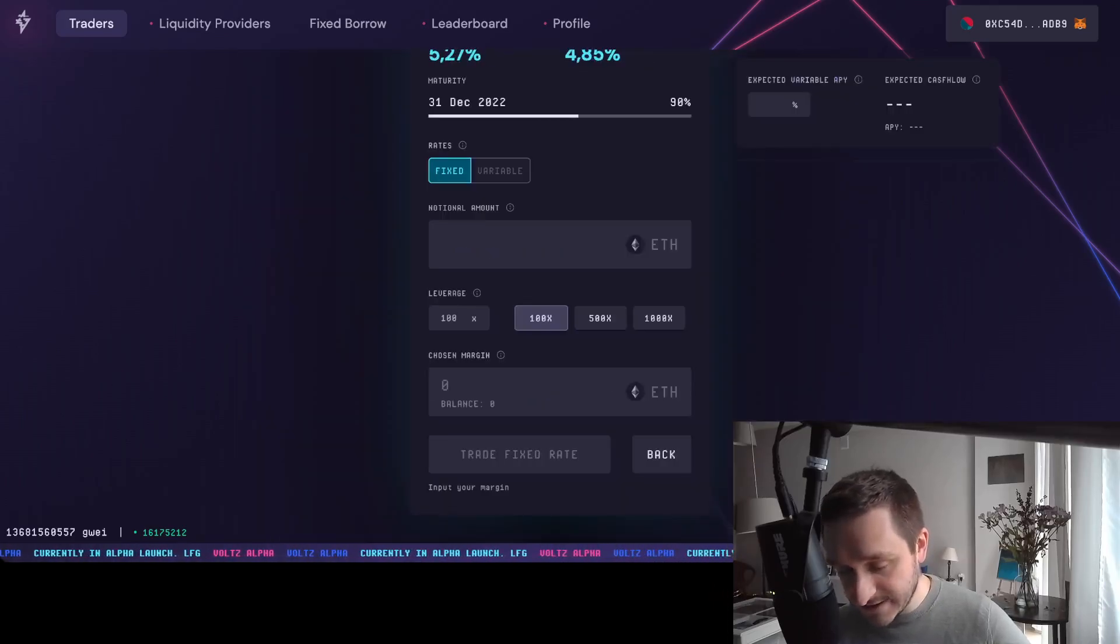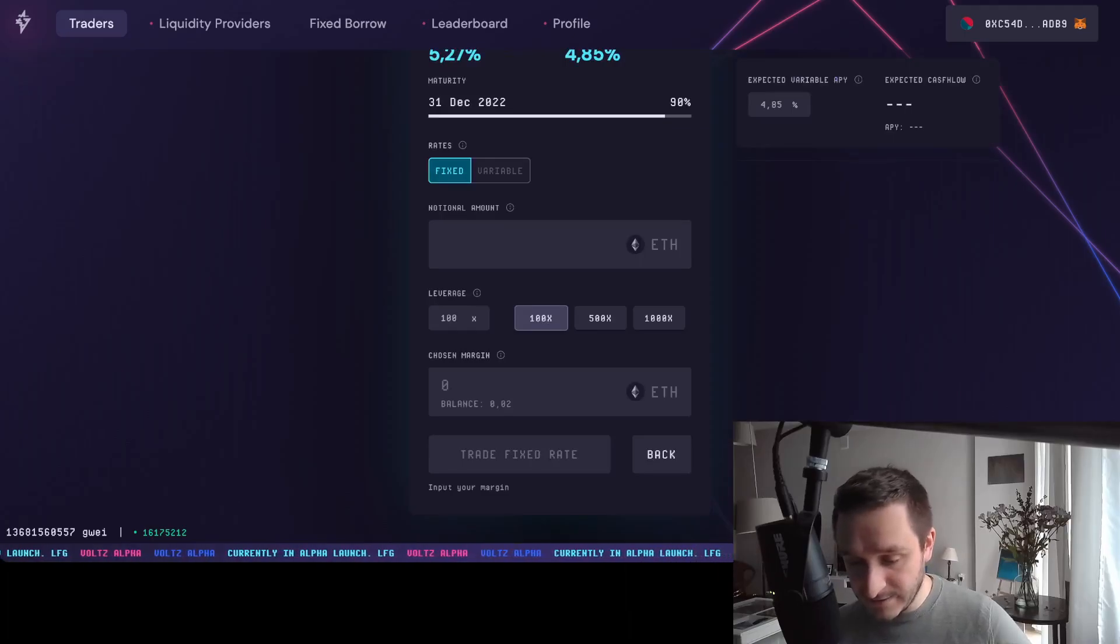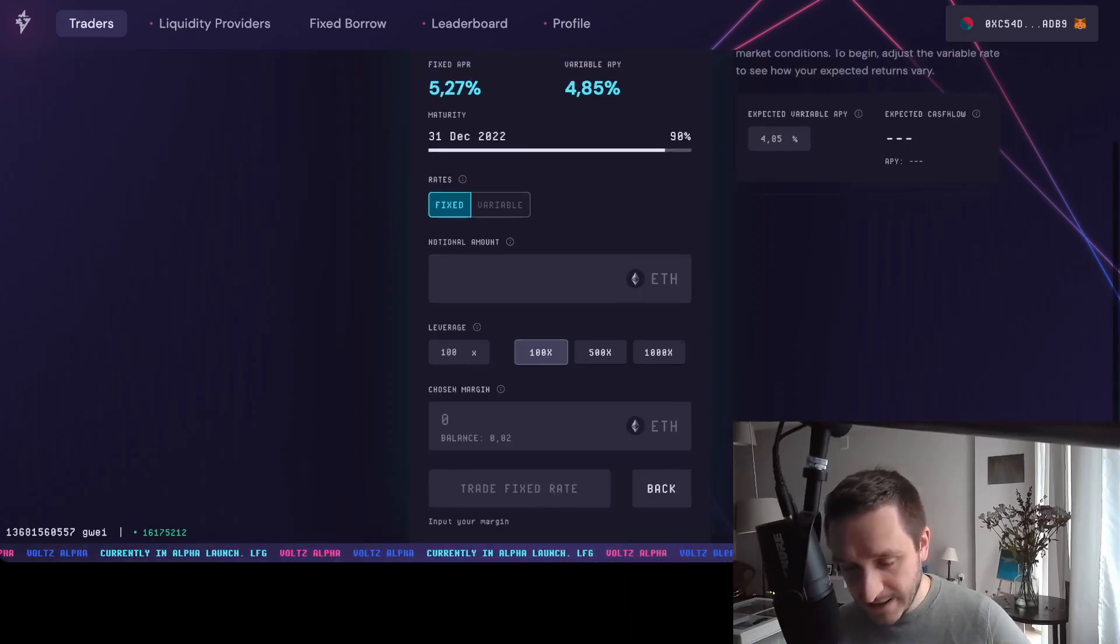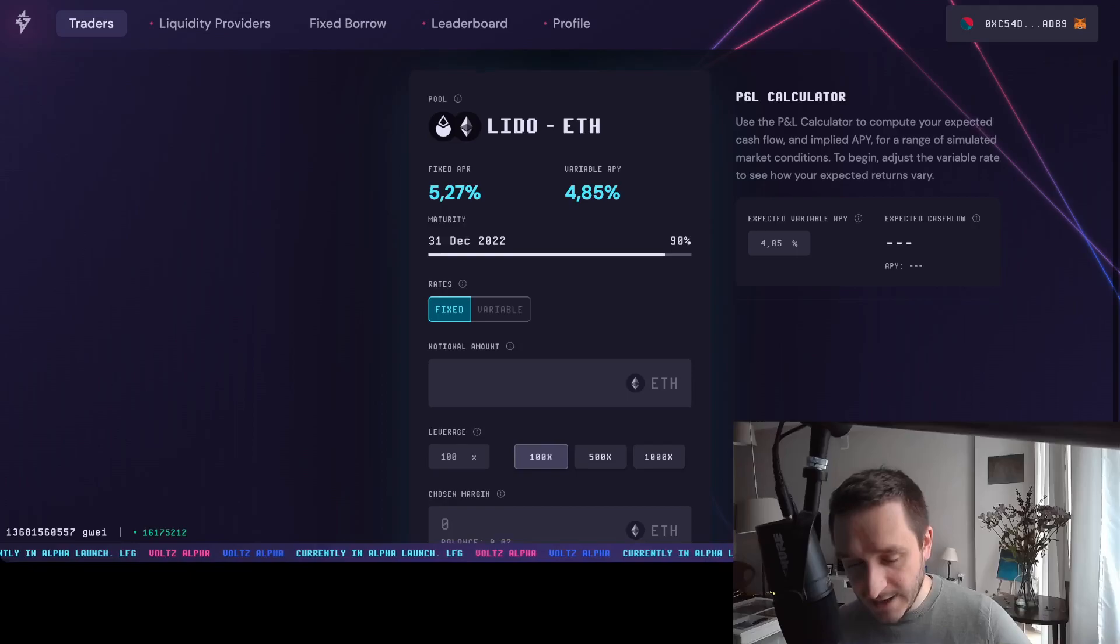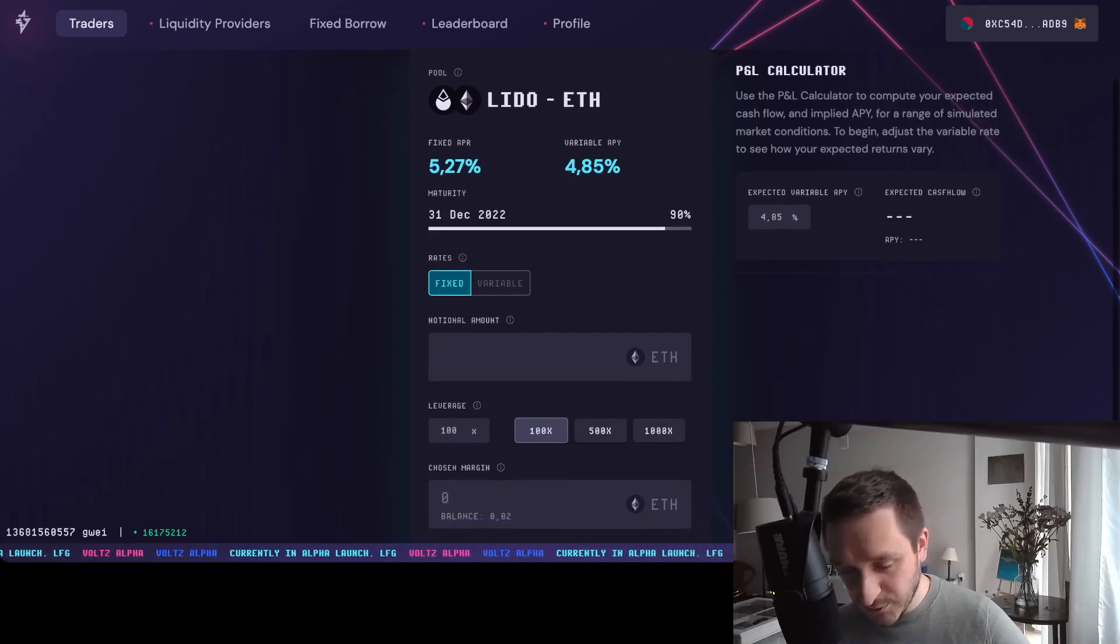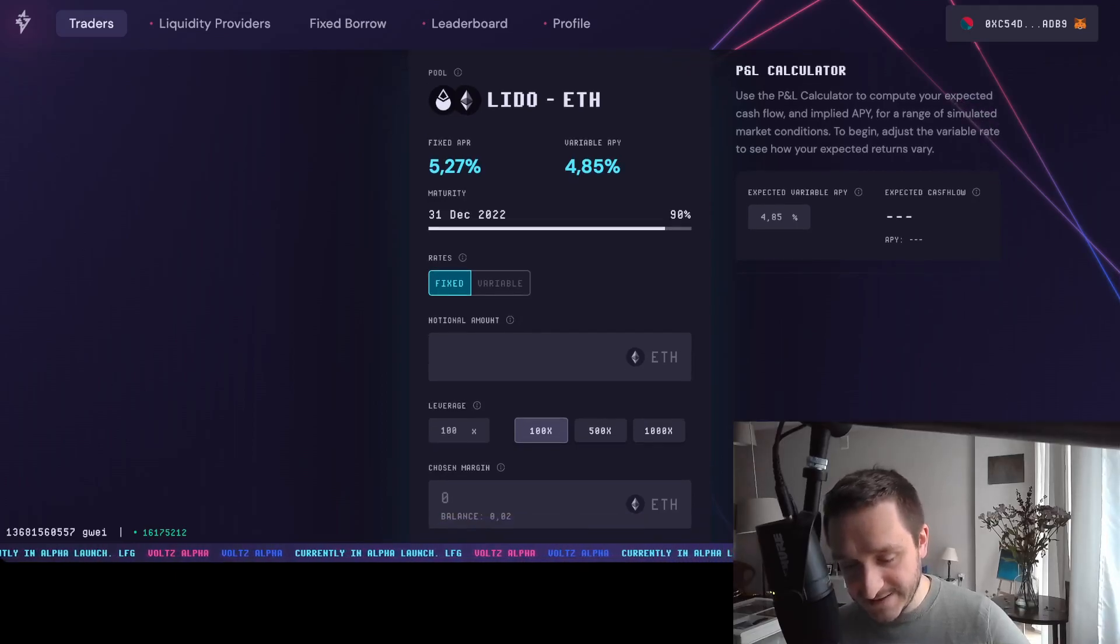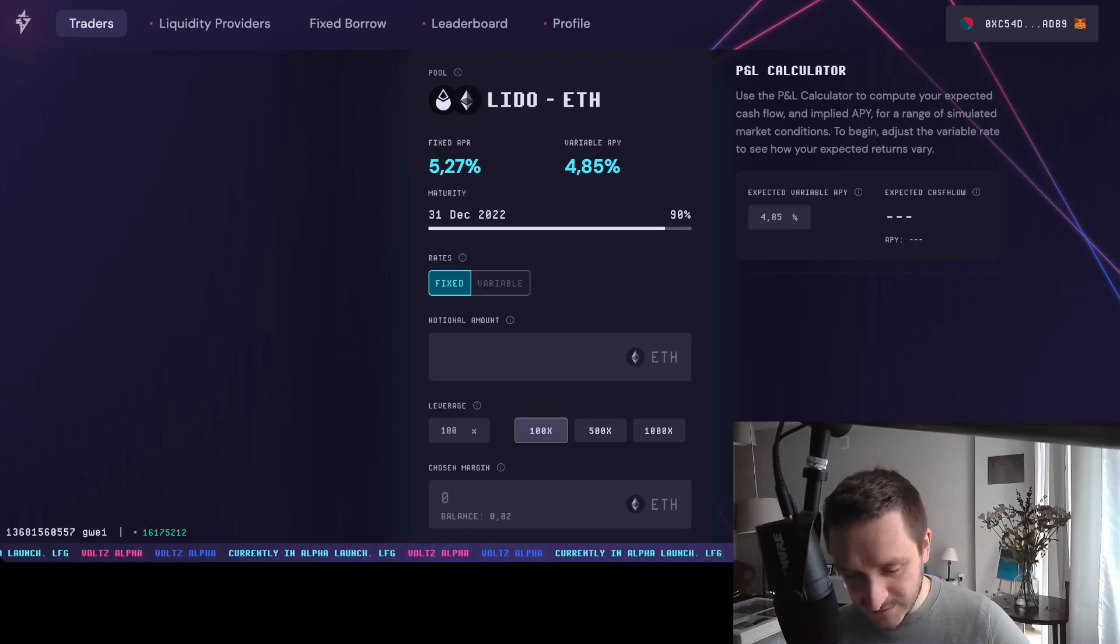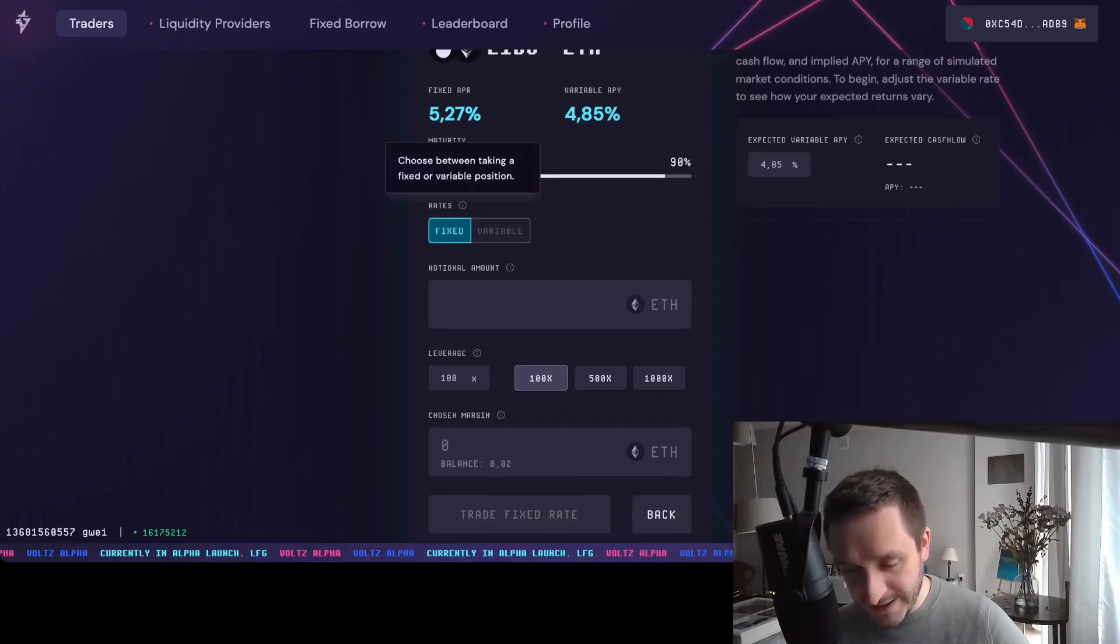If you go inside, you'll see the maturity date. This will mature on the 31st of December 2022. You can go for particular rates between fixed and variable position and then start with a particular position.